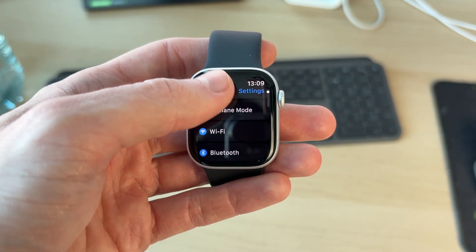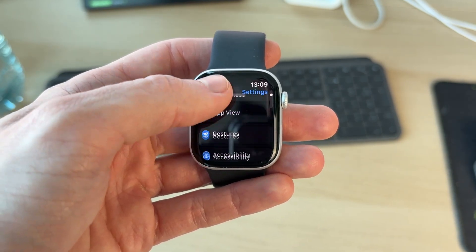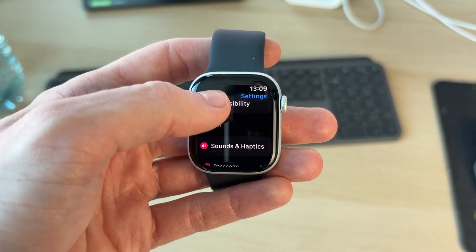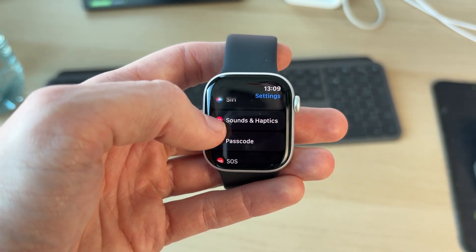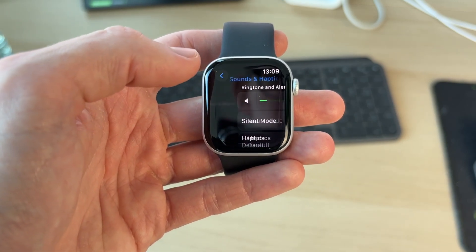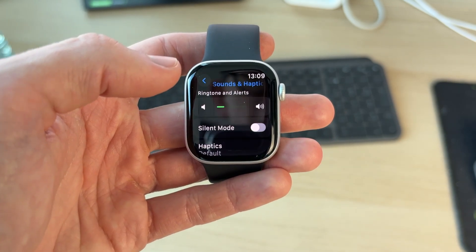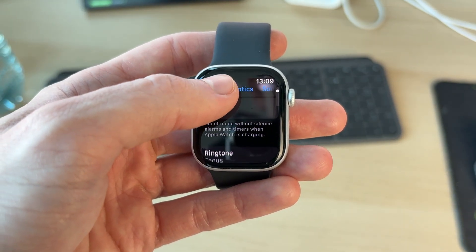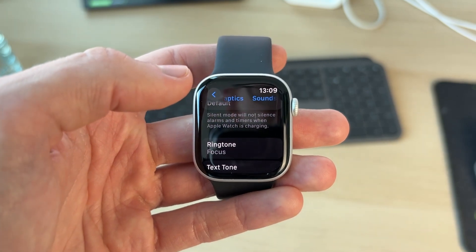Scroll down until you see the option for Sounds and Haptics and tap there. Now in here you need to scroll down and find the option for Ringtone.